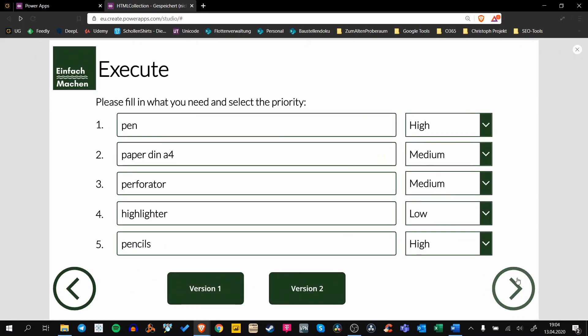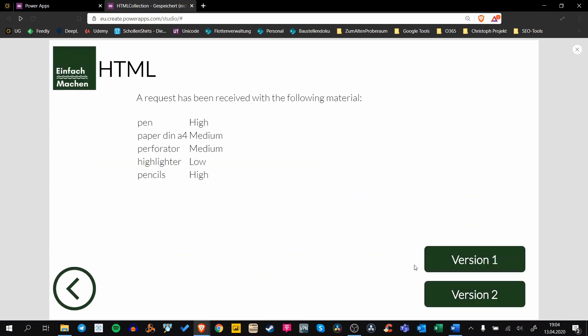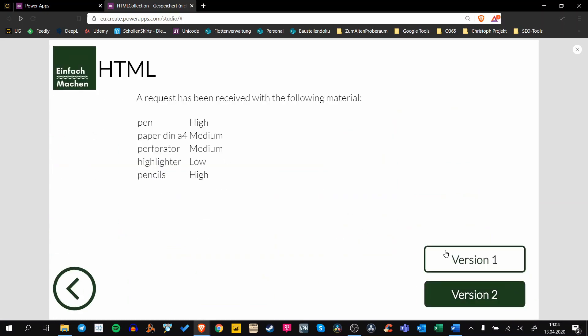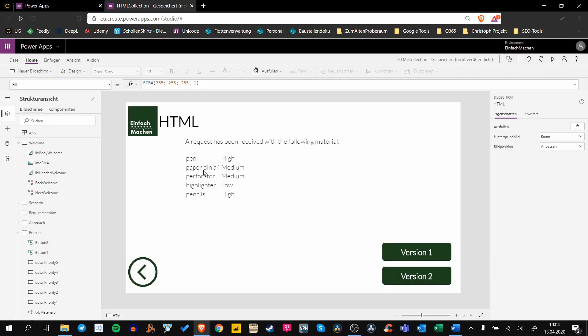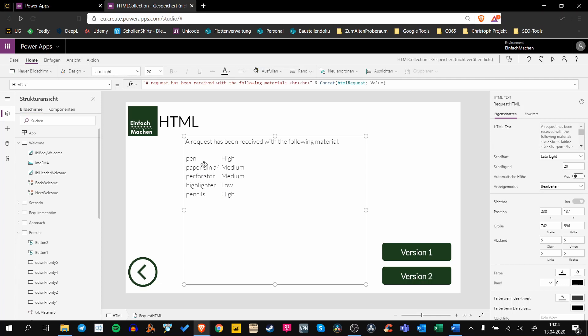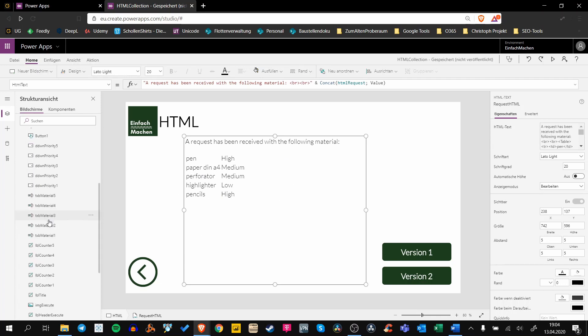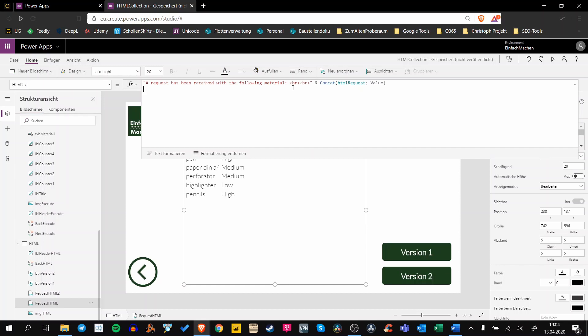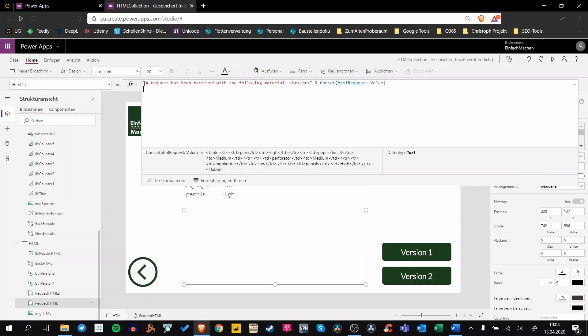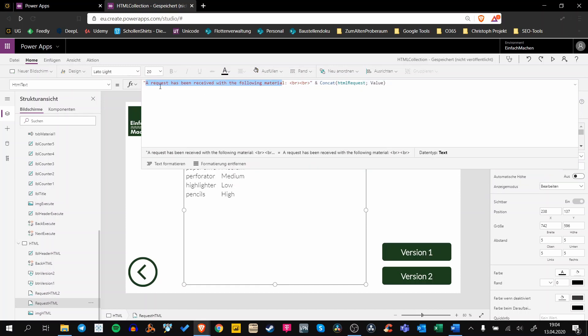Let's have a look at how this looks in version number one. As you can see, we have an HTML text here called RequestHTML, and all we have to do now is use this static text. In our example, a request has been received with the following material.